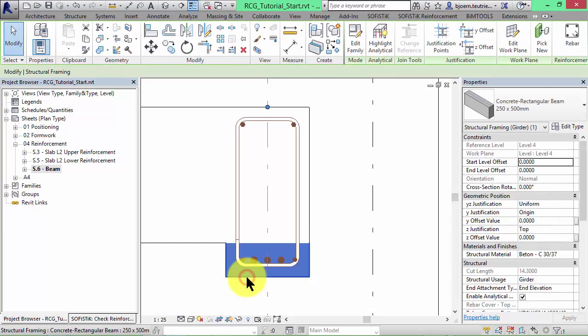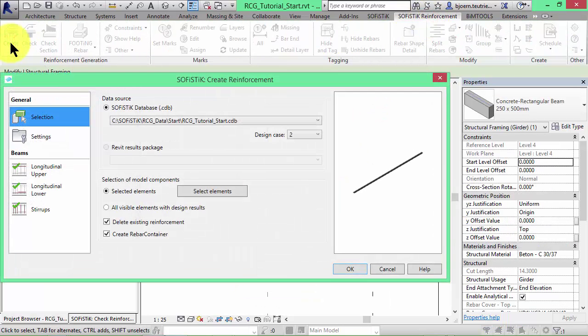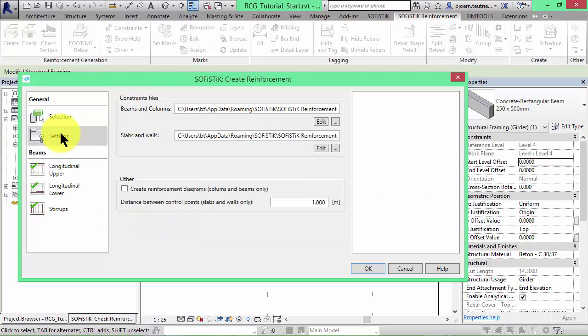We click again on the create command. Make sure the existing reinforcement will be deleted. Here in the tab settings we can find the constraints files.